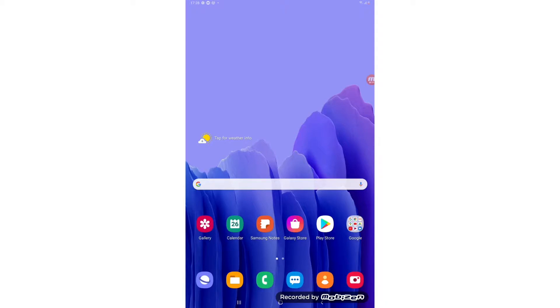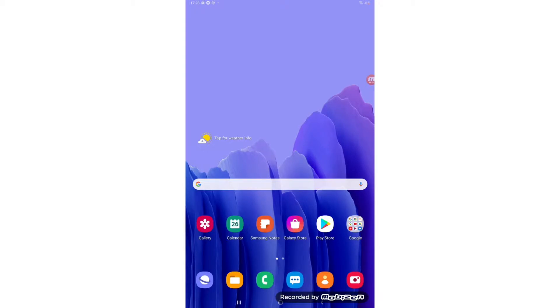So hopefully by now you should have downloaded Zoom already, however don't worry if not, you can easily download it for free from the Google Play Store which you can see on this home page here which is the icon with the blue, green, yellow and red triangle.